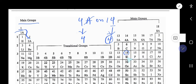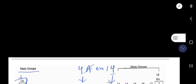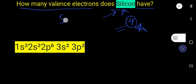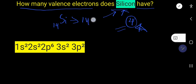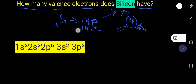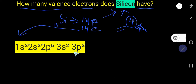The other way to find the valence electrons of silicon is to write the electron configuration. The atomic number of silicon is 14, which means silicon has 14 electrons. If you write the electron configuration for silicon, you will get the configuration shown. The electrons situated in the valence shell are called valence electrons.